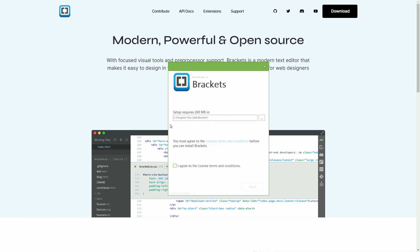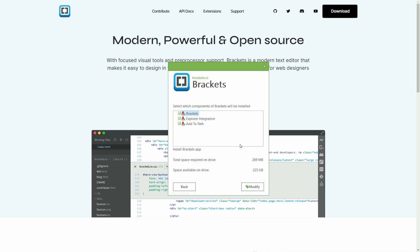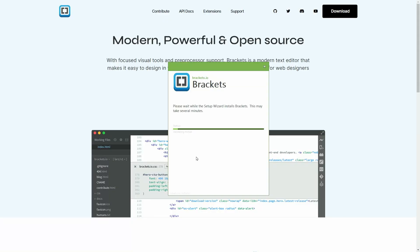It requires less than 300 megabytes of storage to start, and you can agree to the terms and conditions here, or you can read it before you install. For this purpose, I'm going to go ahead and agree, and we'll do a custom, which includes Brackets, the Explorer Integration, and ActivePath. Let that get installed. It just takes a few minutes.